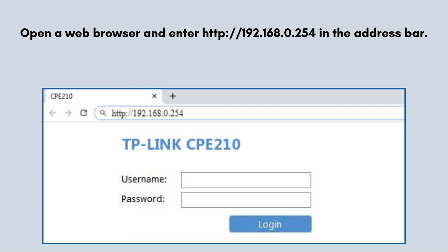Open a web browser and enter http://192.168.0.254 in the address bar. Log in using the default credentials: username admin, password admin. You will be prompted to change the default password for security reasons — do so.